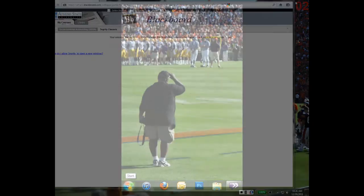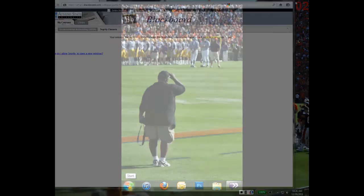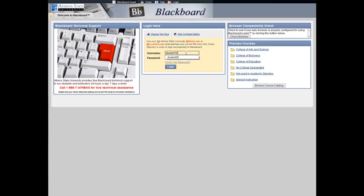Next, start Respondus Lockdown Browser. Log into Blackboard and go to your course.